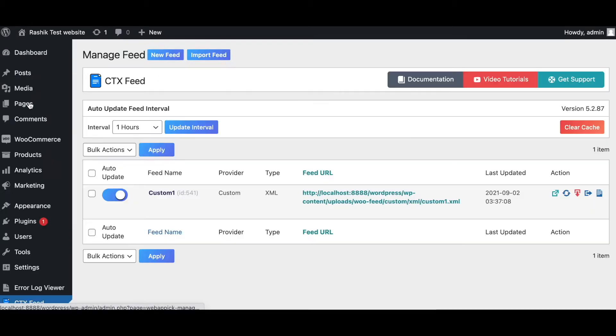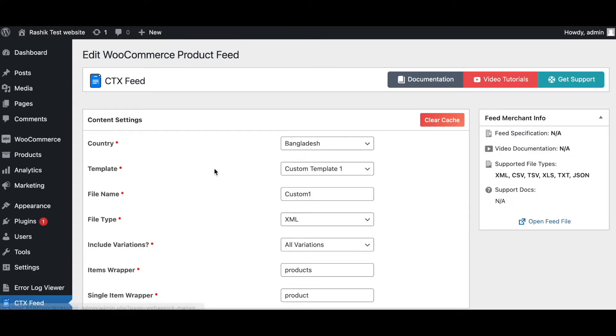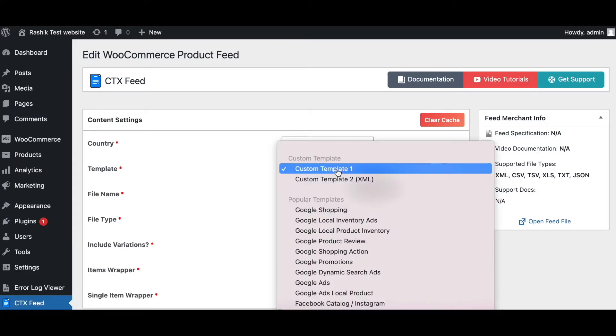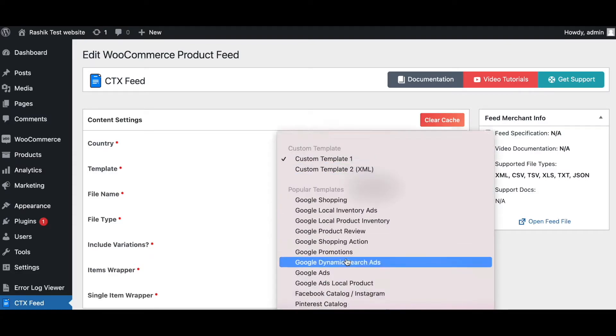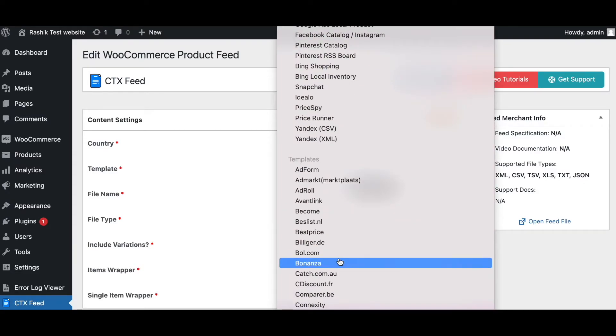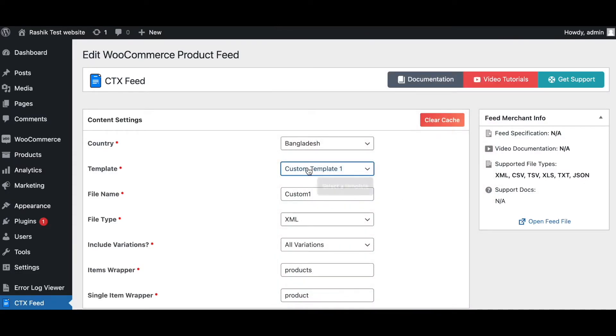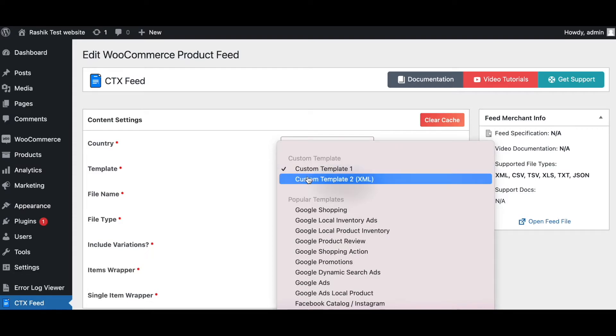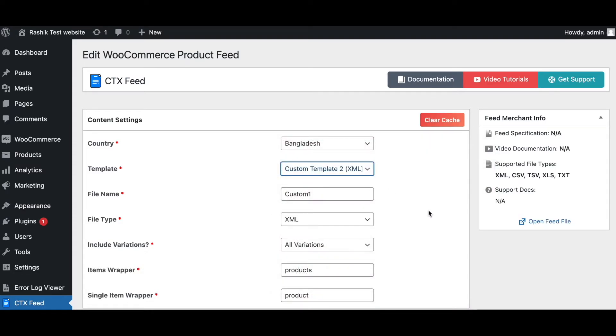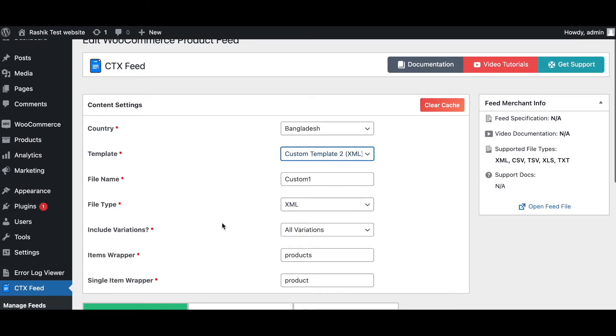Besides our powerful filtering options, we also include more functionality when you create our fields. Under our feed we can see here we have a lot of templates built in for you. Here we also have custom template to XML, which allows you to make any kind of complex XML product feed, and it's only included in our Pro version of the plugin.